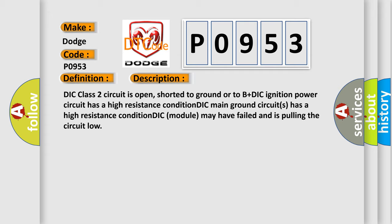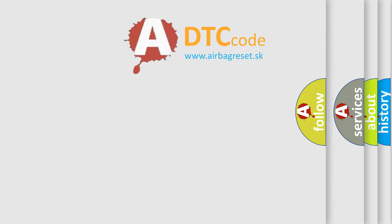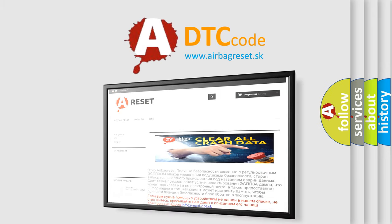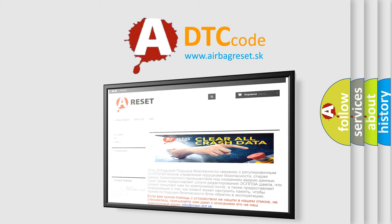The Airbag Reset website aims to provide information in 52 languages. Thank you for your attention and stay tuned for the next video.